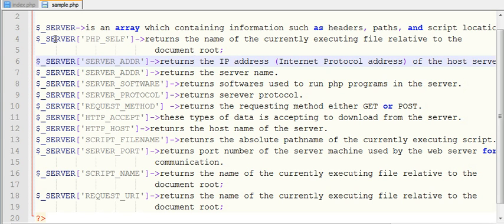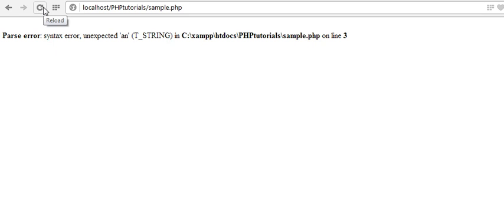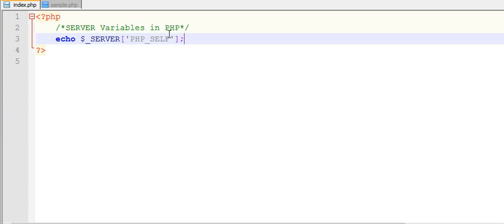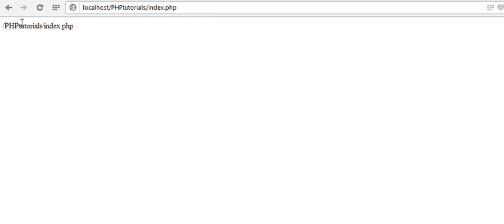Let us start with $_SERVER here. This server variable returns the name of the currently executing file relative to the document root. Let us see what it will return — echo it and run the file. We can see it's returning the file name index.php, which is under our current directory.